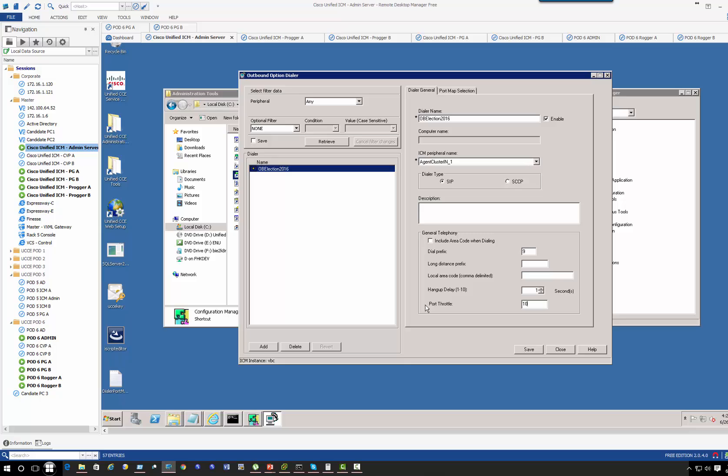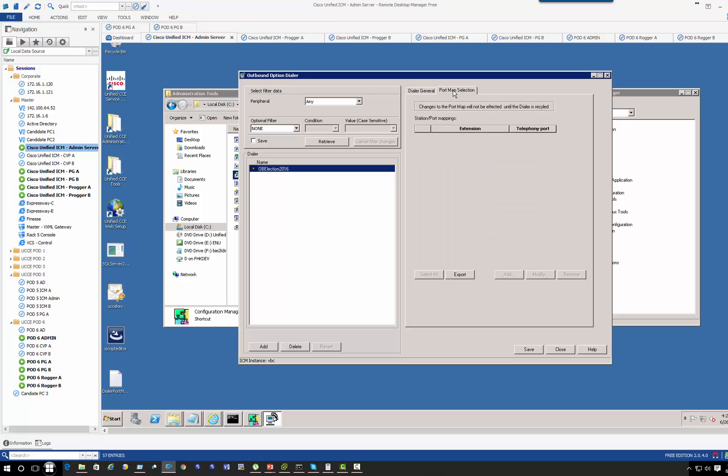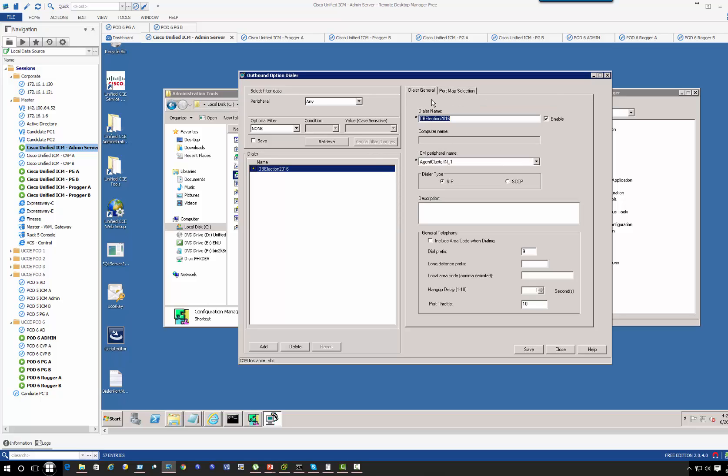Under port map selection, first let's save this.